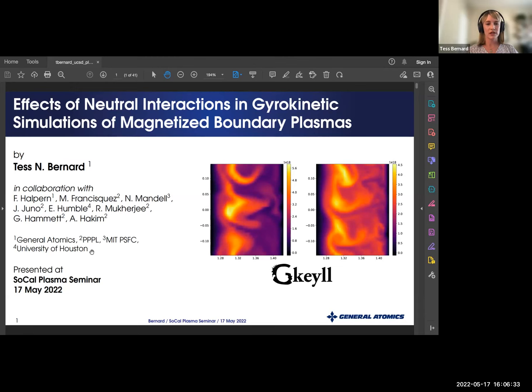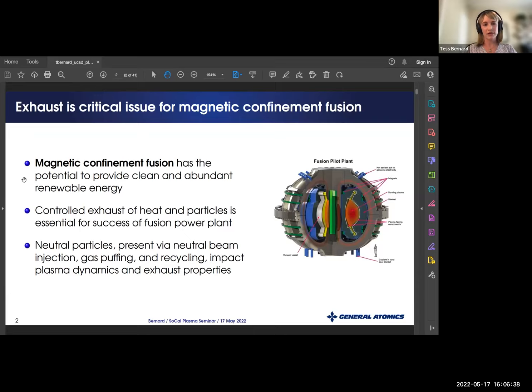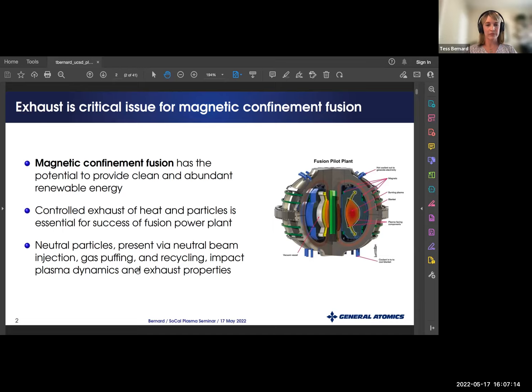Thanks again for having me. I'd like to start by thanking my co-authors who assisted with this work. Most of us here are well aware that magnetic confinement fusion has the potential to provide clean and abundant renewable energy. However, controlled exhaust of heat and particles is essential for the success of a fusion power plant. Here's a cartoon of a fusion pilot plant — the fusion process occurring in the hot, dense core, with a critical issue of high heat and particle flux to the plasma-facing components.